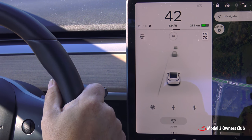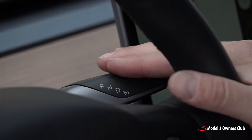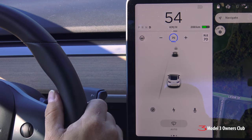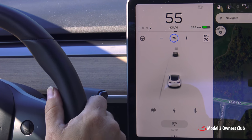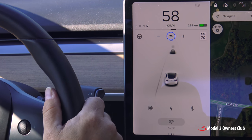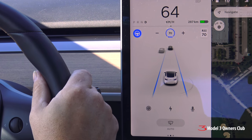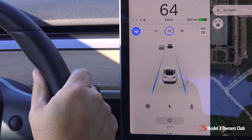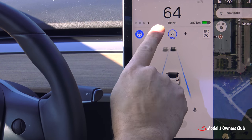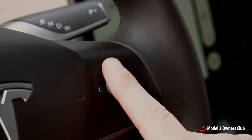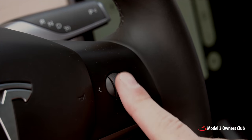To enable cruise control, press the stalk all the way down. The blue circle displays your current cruise control speed. To adjust your cruise control speed, tap the plus or minus button, or scroll up and down on the right scroll wheel.